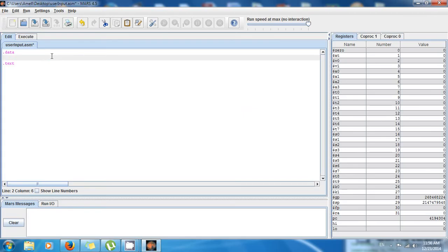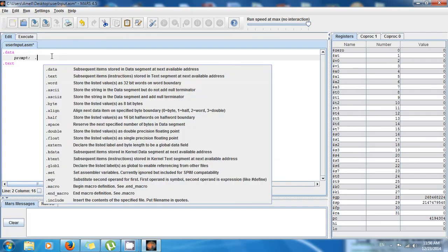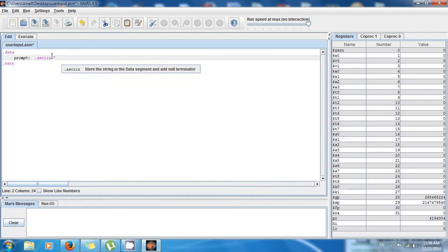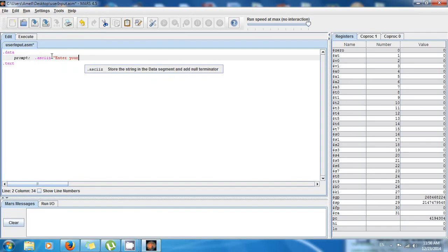So I say prompt, because I want to prompt the user, colon .asciiz. And then I want to say "enter your age". So this is gonna be asking the user to enter the age.